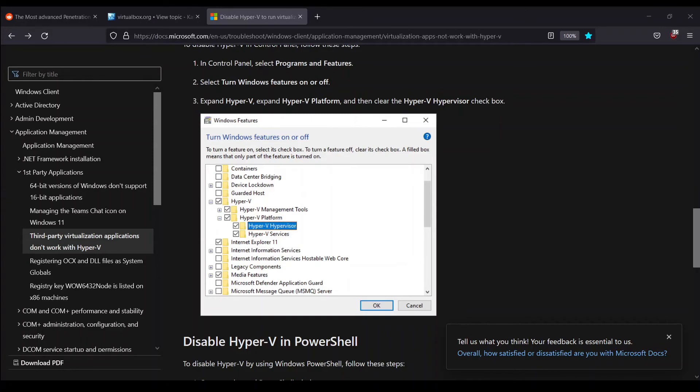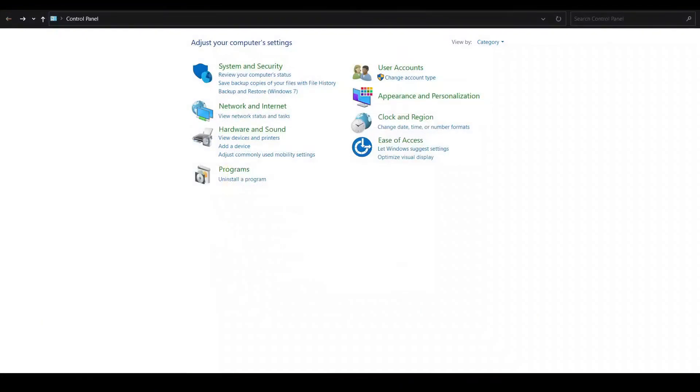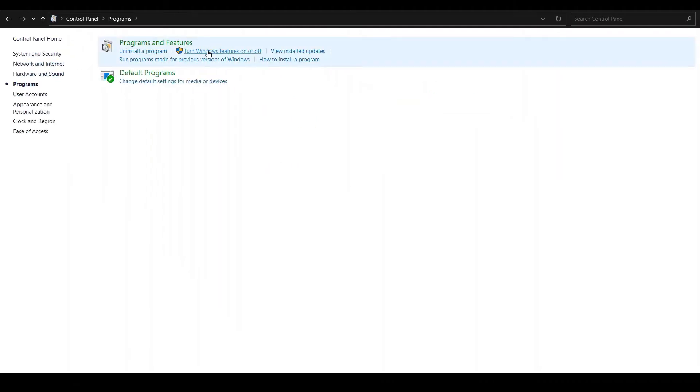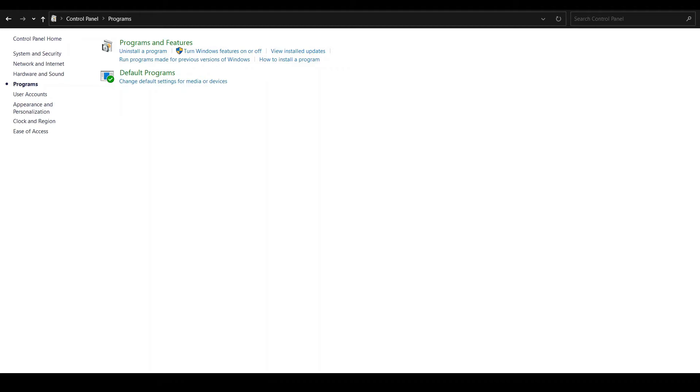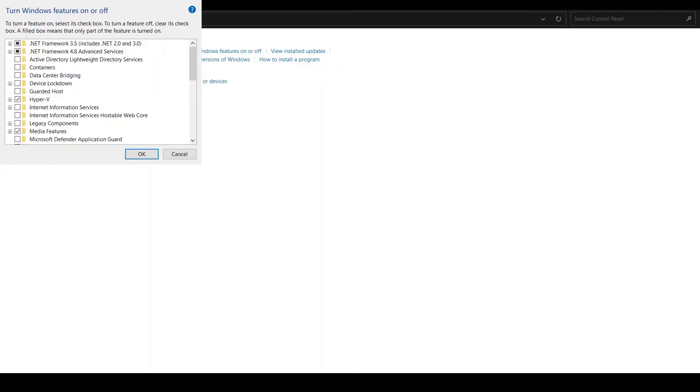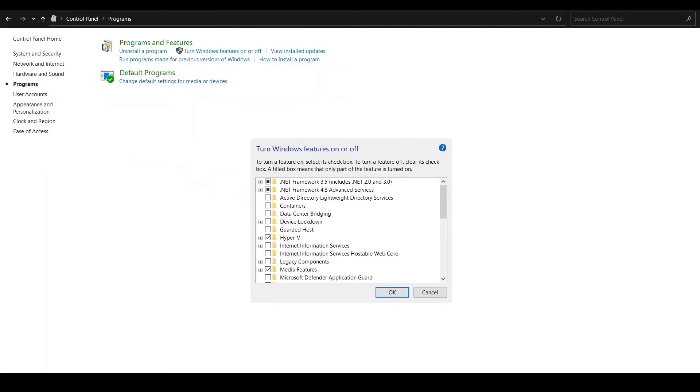Let me click on Programs. Here we can see the option 'Turn Windows features on or off.' Let me click on that. You might not be able to see it—just a second. When you click on that, you'll be presented with a pop-up box like this. I hope it's visible now.